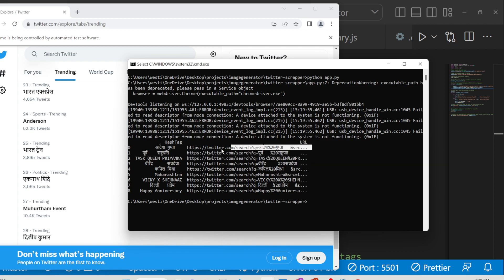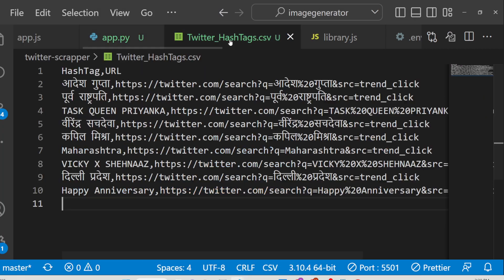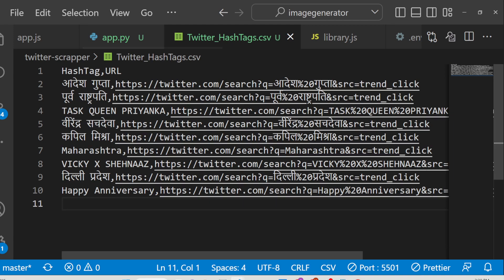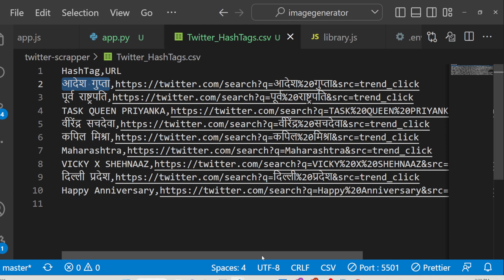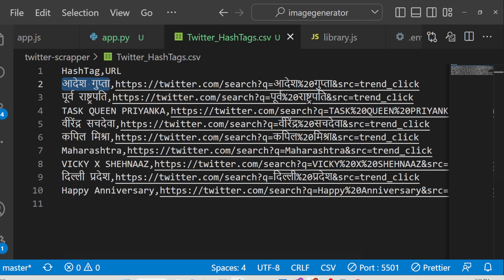The second column is the URL, and if I check the CSV file, you can see it has created the file. So all these trending hashtags have been successfully scraped from the live Twitter website.